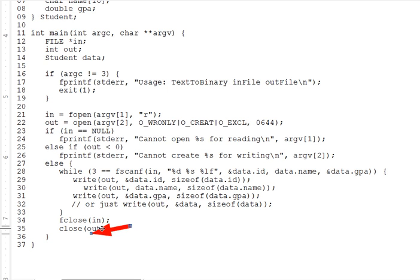A system call is a library function, but it's supplied by the operating system, for instance UNIX, itself. To a rough approximation, an operating system is a big library of functions.